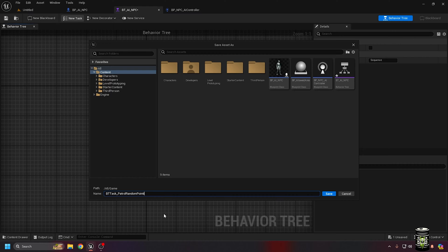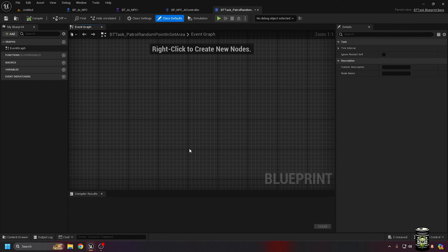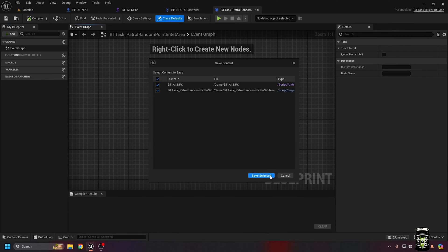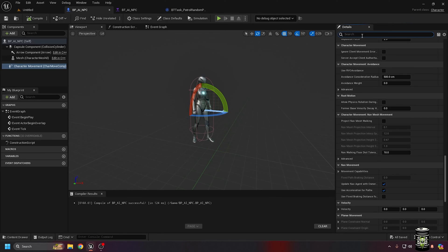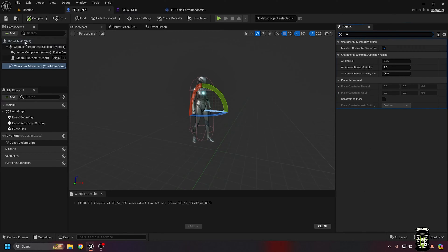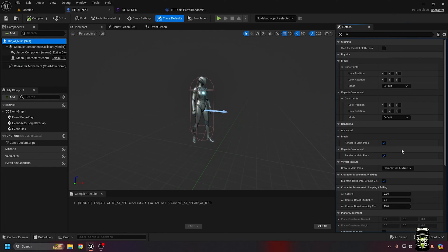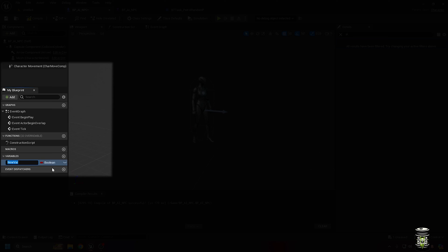all we have to do is tell it to run the behavior tree that we made when it starts. I went ahead and made a behavior tree task named patrol to random point and set area. Now that most of the blueprint classes are made,